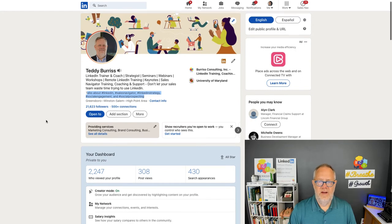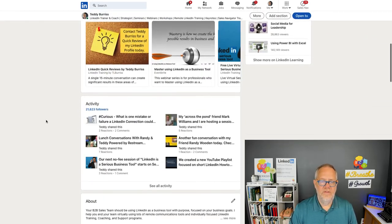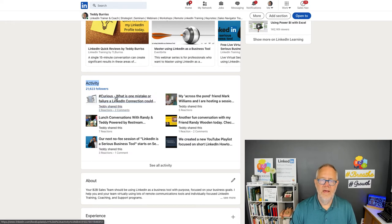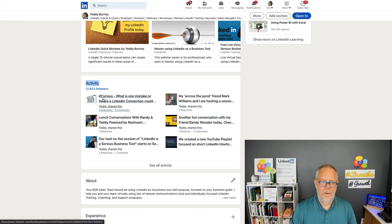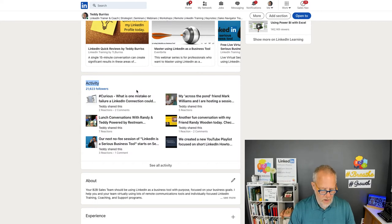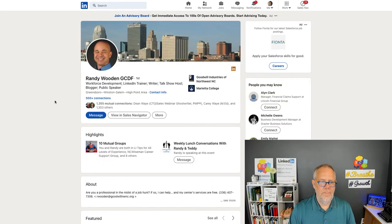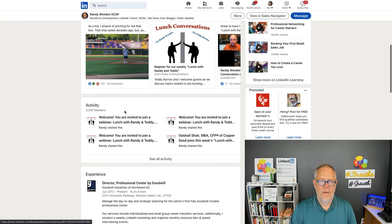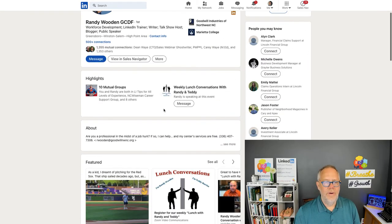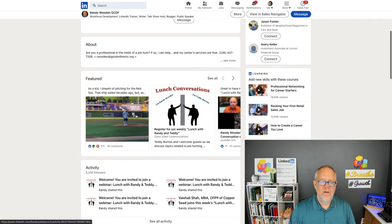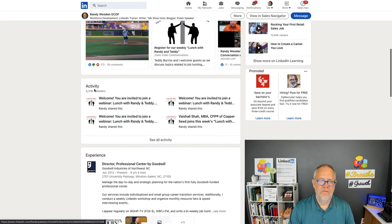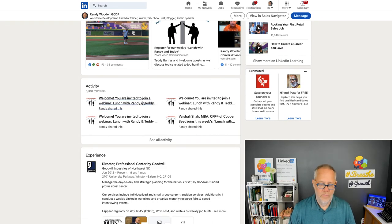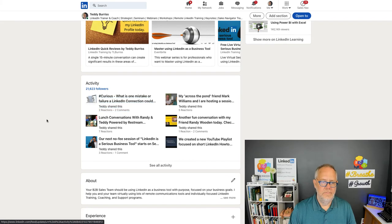A couple more things it changes. It also changes that in your activity box, where you see all your activity, it's what I call six up. So, it's three rows of two versus other people, let's say, show you some other people. Randy does not have creator mode enabled. You'll look down here, and you'll see his activity is four up, two rows of two. So, that's the big changes that you'll see.